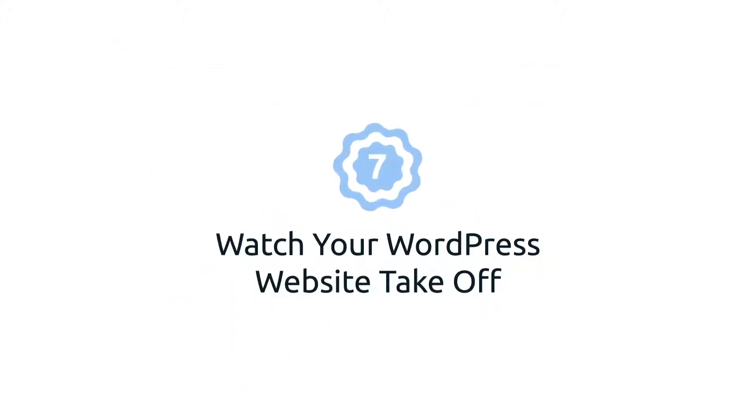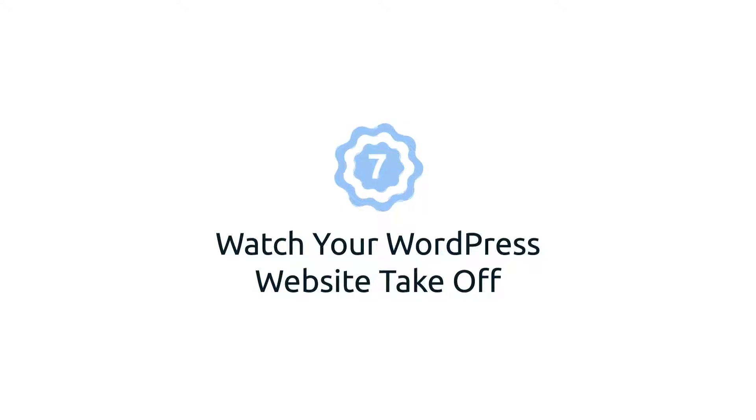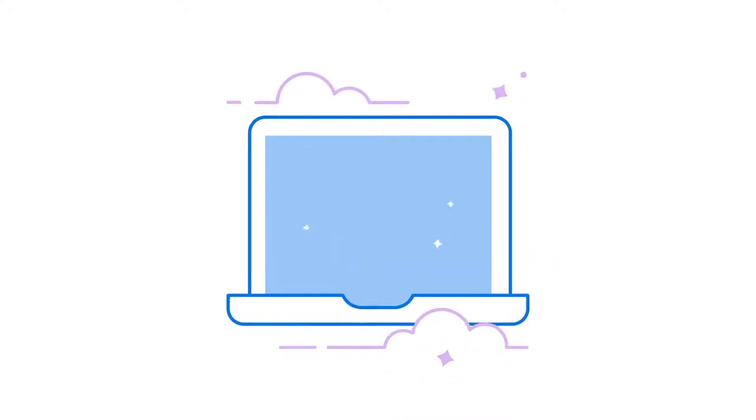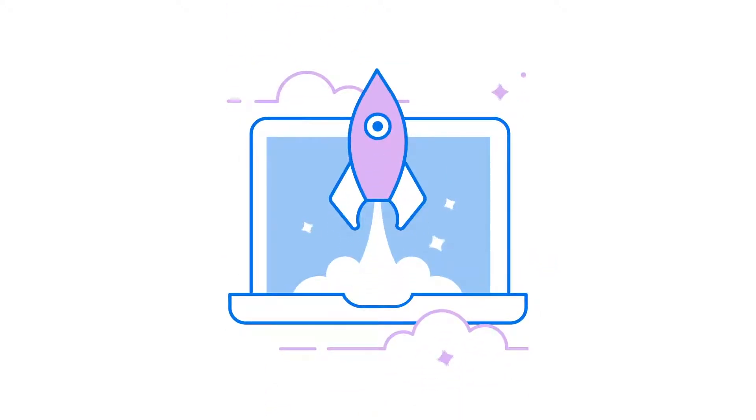7. Watch your WordPress website take off. The takeaway? URLs matter. Boost your SEO game and make your website more user-friendly by getting your permalinks right.